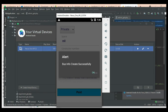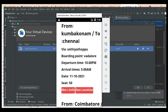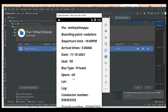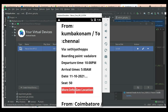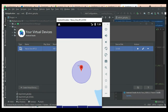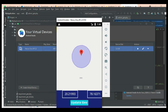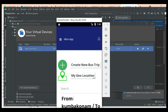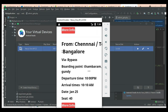Click Post Bus Info — created successfully. You can view the bus stand and all details. Click More Info to view more details. To add geo locations, click My Geo Locations. Drag and drop the bubble marker, then click Update Geo — geo location updated successfully.